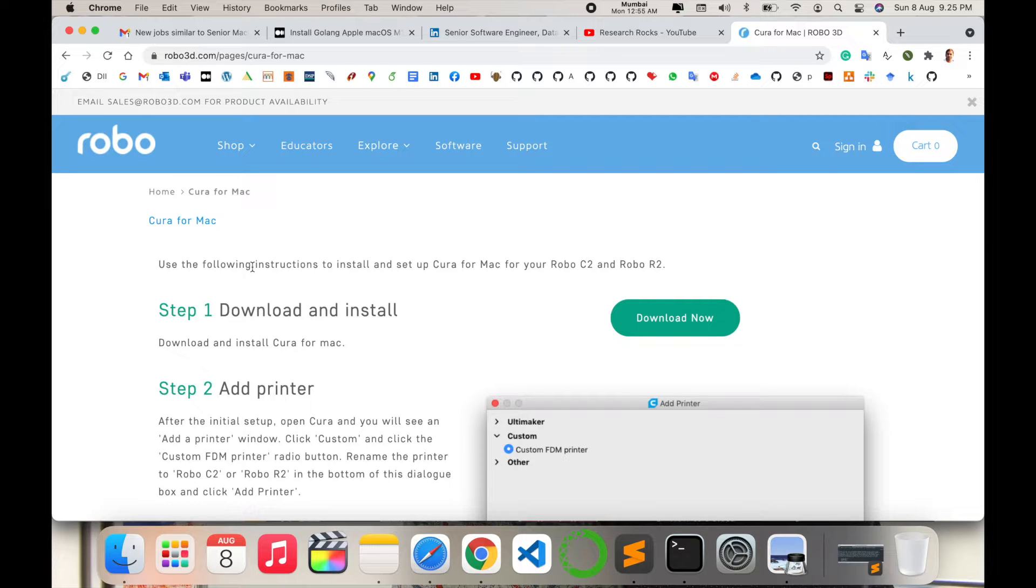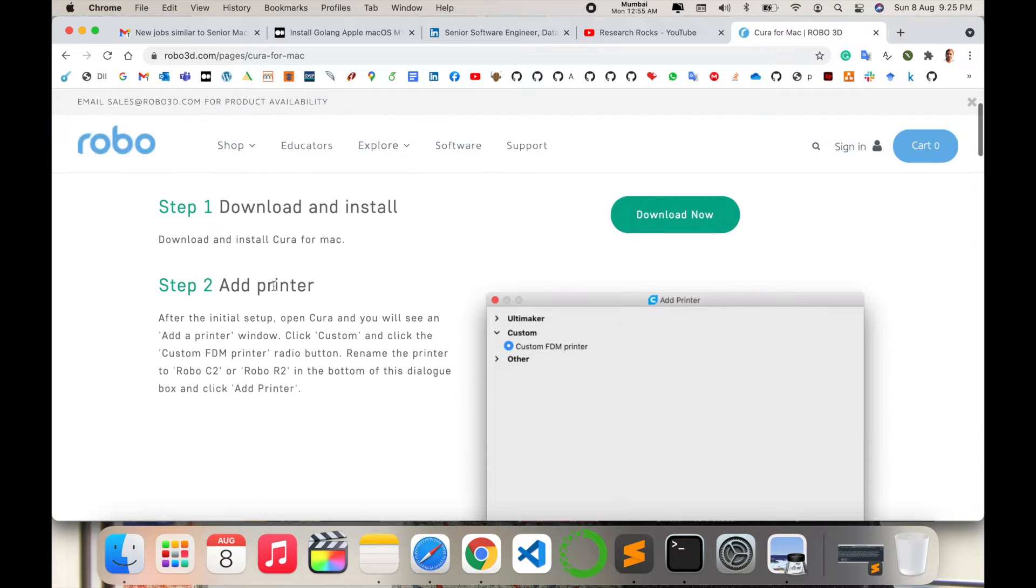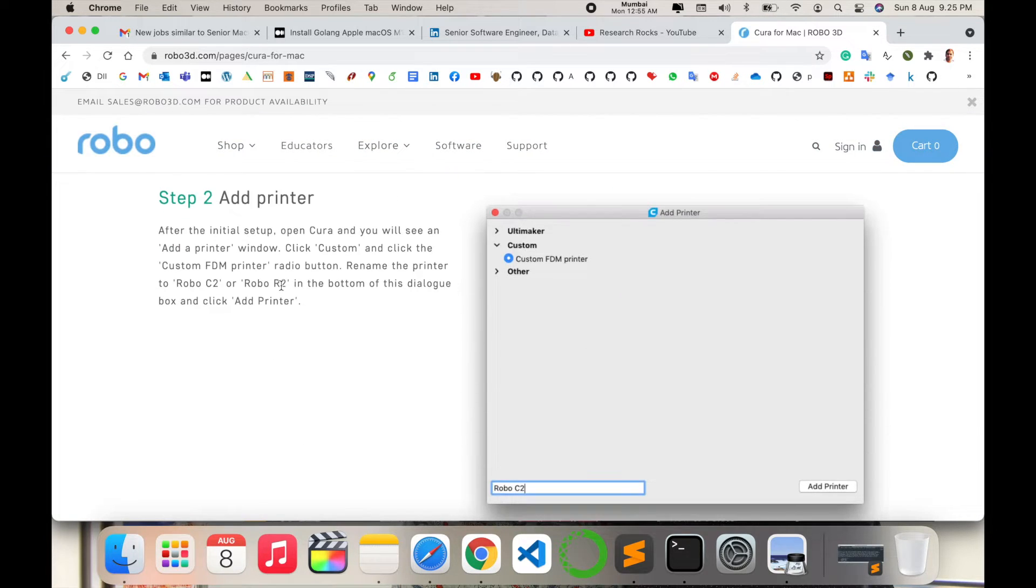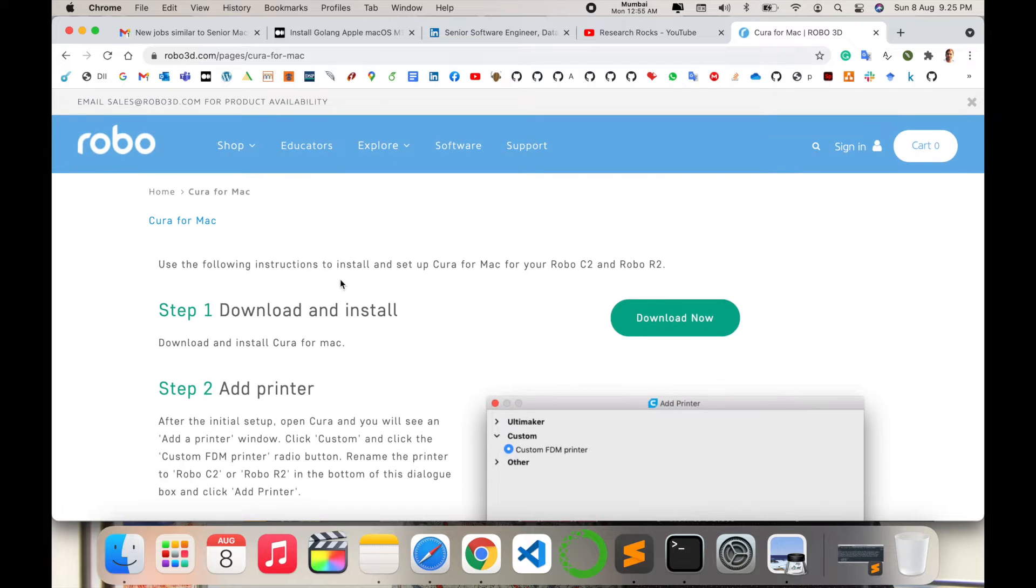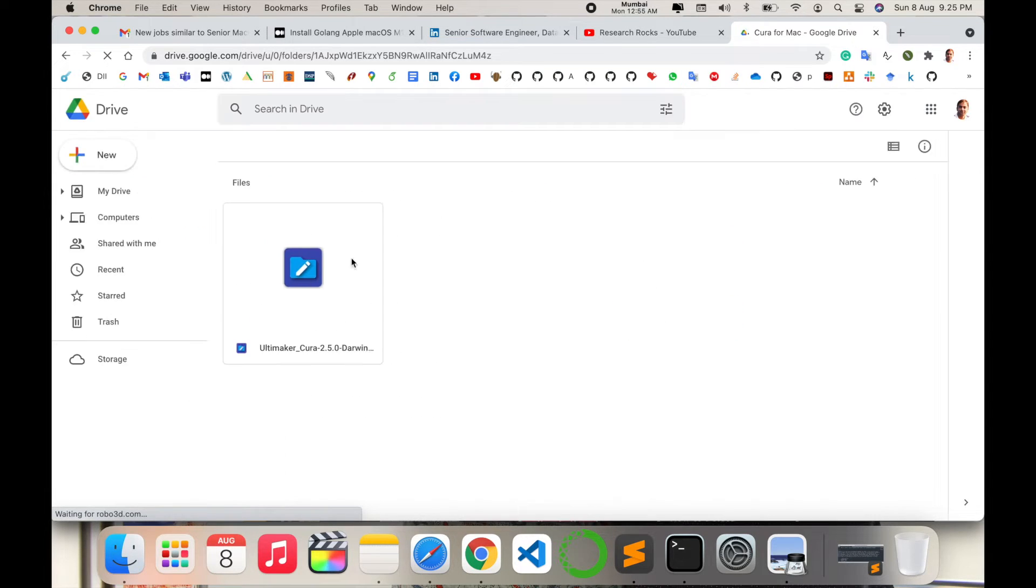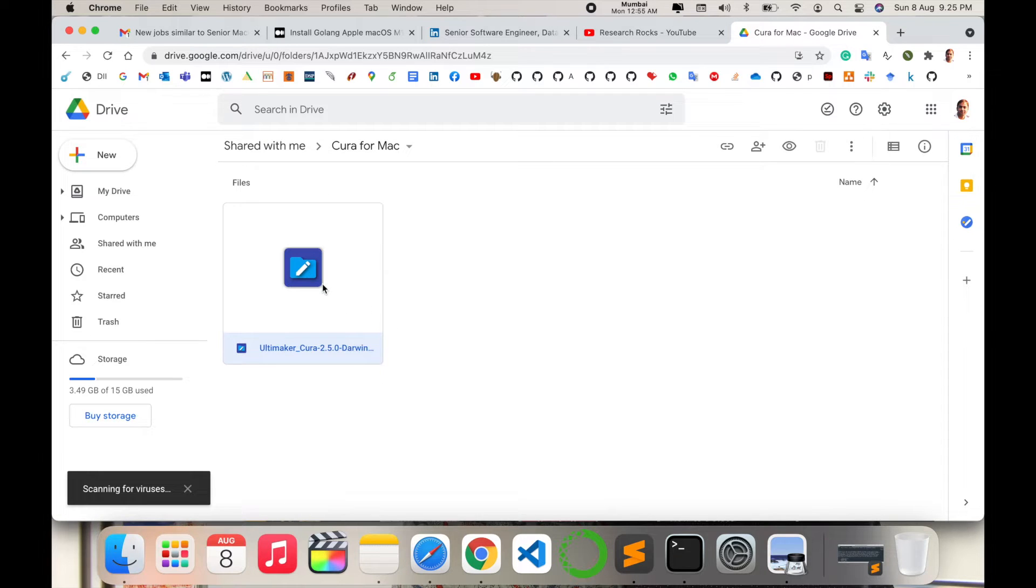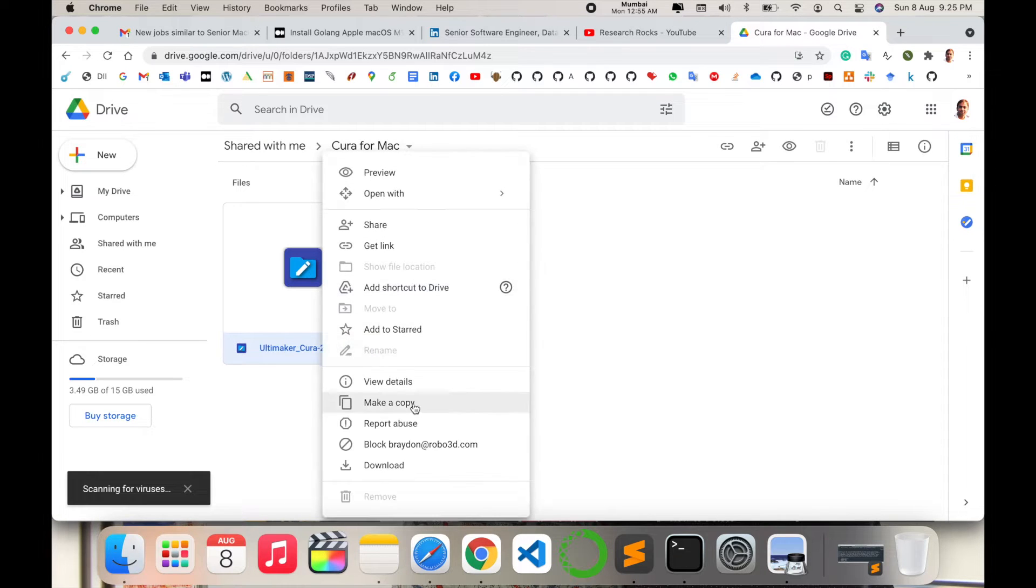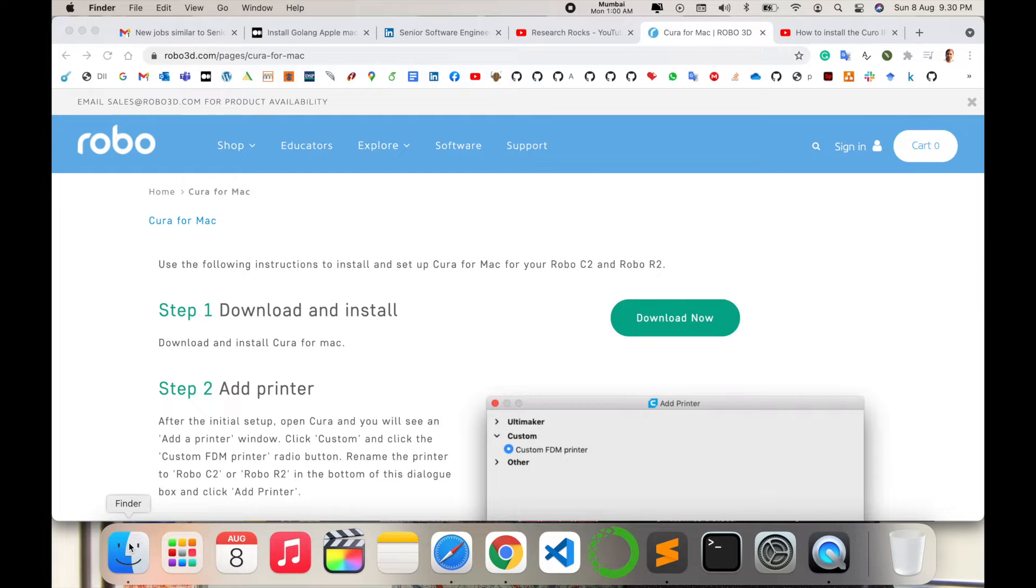In this video I am providing you just how to download and install the software because I have no printer. You can use this website's instructions for printer configuration. First of all, download this one. The software is available on Google Drive. Just right-click, download, and wait a couple of seconds.